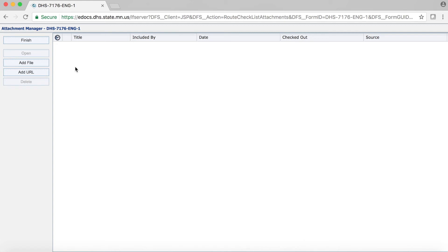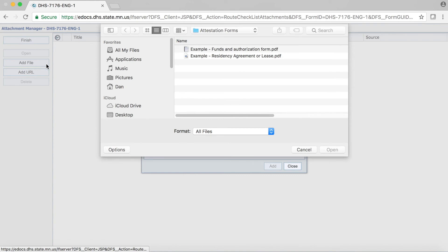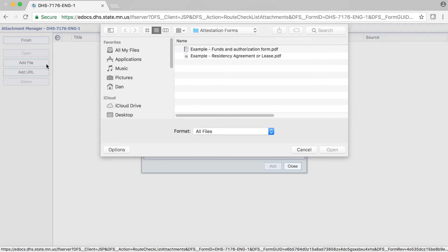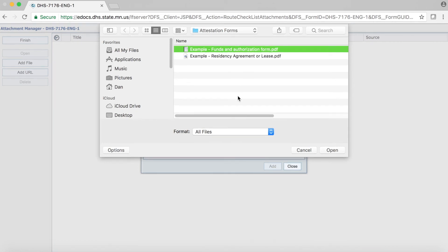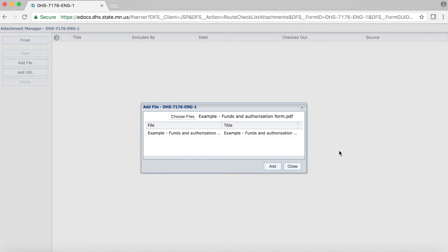In the left-hand column, there are several buttons. We will begin by clicking on the Add File button. This will open a dialog box of your file manager. Depending on your computer and your file manager, your screen may be different than what is in this video. Regardless, you should be able to navigate your file manager to find the first file you want to attach. In my example, I am selecting a file named Example, Funds and Authorization Form. If you have more than one file in this view, you can select multiple files at this point. Once you have selected your file or files, click on Open in the dialog box. The dialog box will close and you will now notice another smaller dialog box. The file you just selected will be in this dialog box.